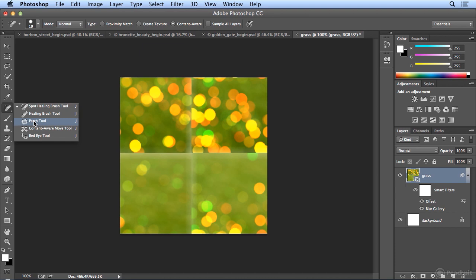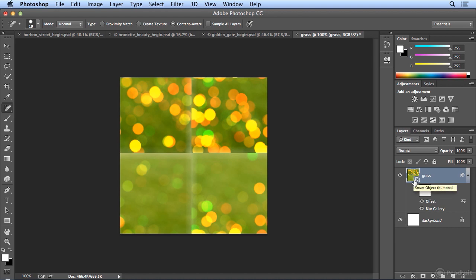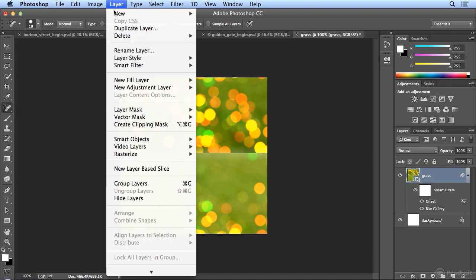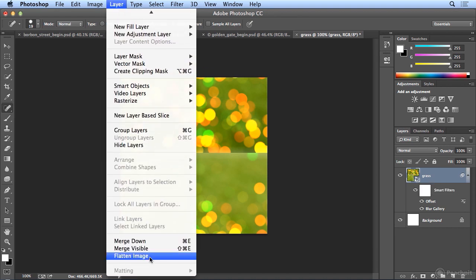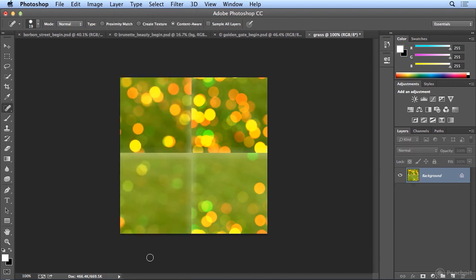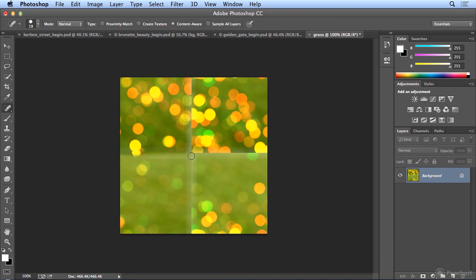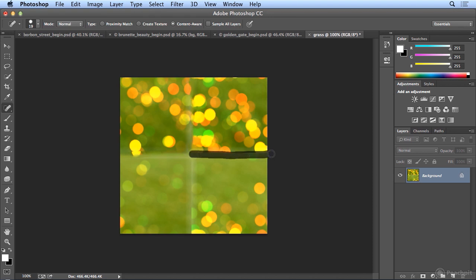and I could use something like the Spot Healing Brush tool, if it weren't a Smart Filter, so that's going to be tricky. I'm going to choose Layer Flatten Image, because the Smart Filter would have to get inside and paint this out. So I'm committing to my blur. I could try this, and it will attempt to remove those seams.